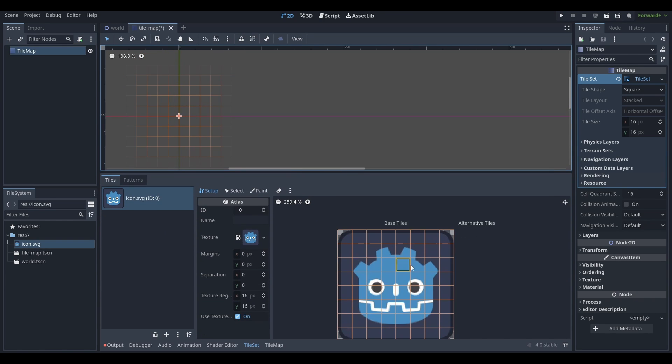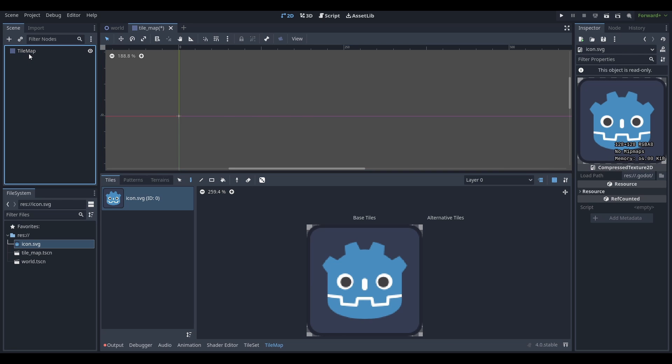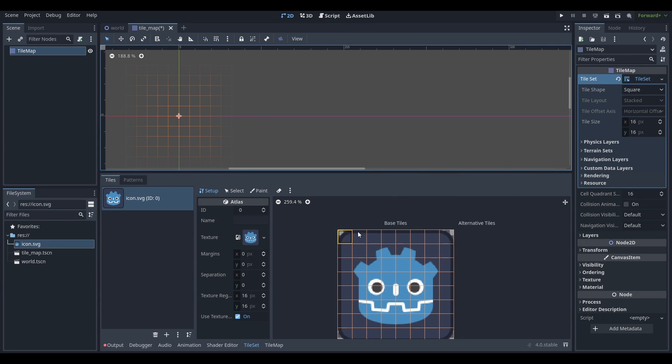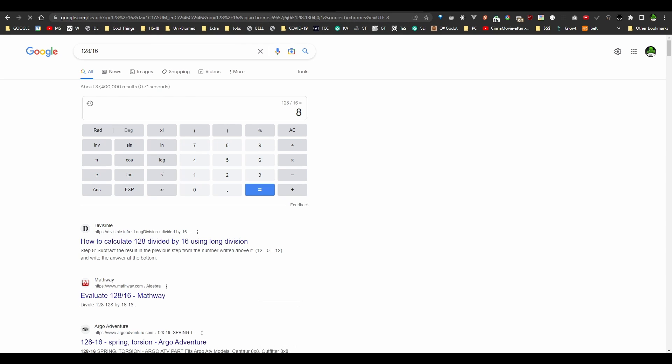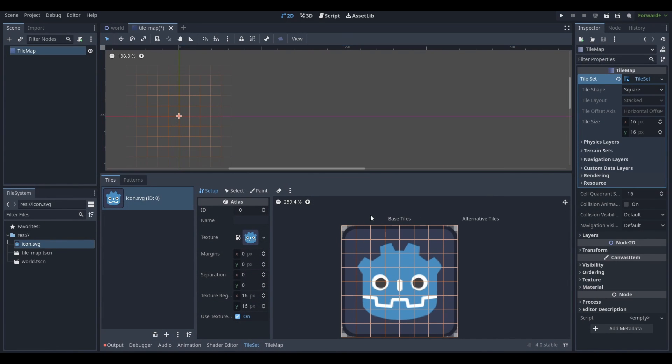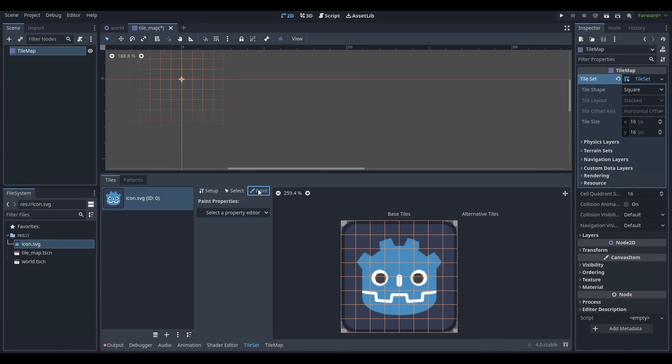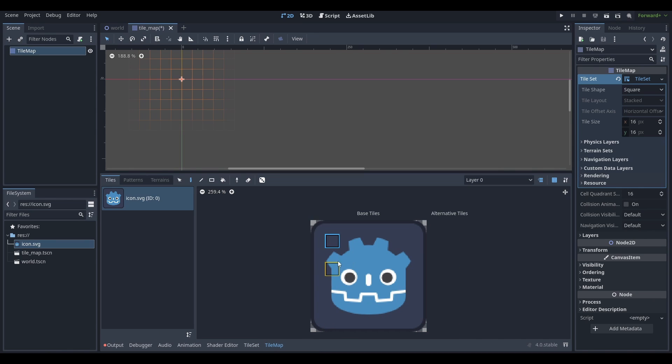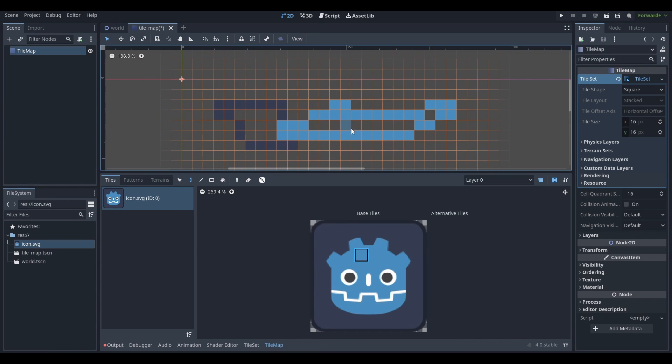It seems like we already have tiles. That's interesting. 16 by 16, so that means this image is 128 by 128. That makes sense, if our pixels are going to be 16 by 16, and 128 divided by 16 is 8. If that's the case, we can just start painting with our tiles. It's as simple as that.